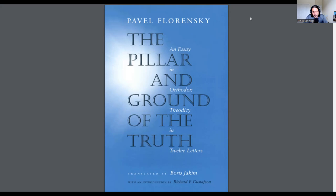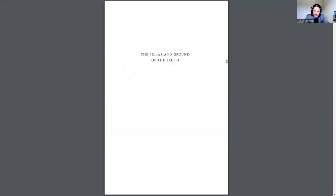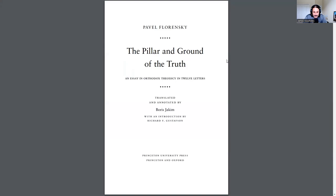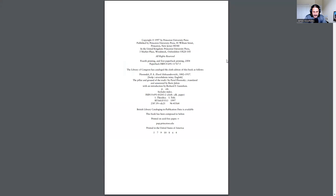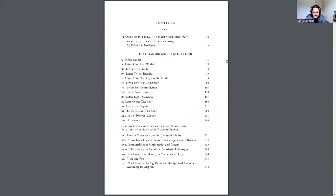It's broken down into 12 letters. Let me see if I can take you guys here with me. We'll look at the table of contents. This was published in 1997, I believe, by Princeton Press. It's comprised of two sections. The first section is The Pillar and the Ground of the Truth, which is this note to the reader, and then these 12 letters.